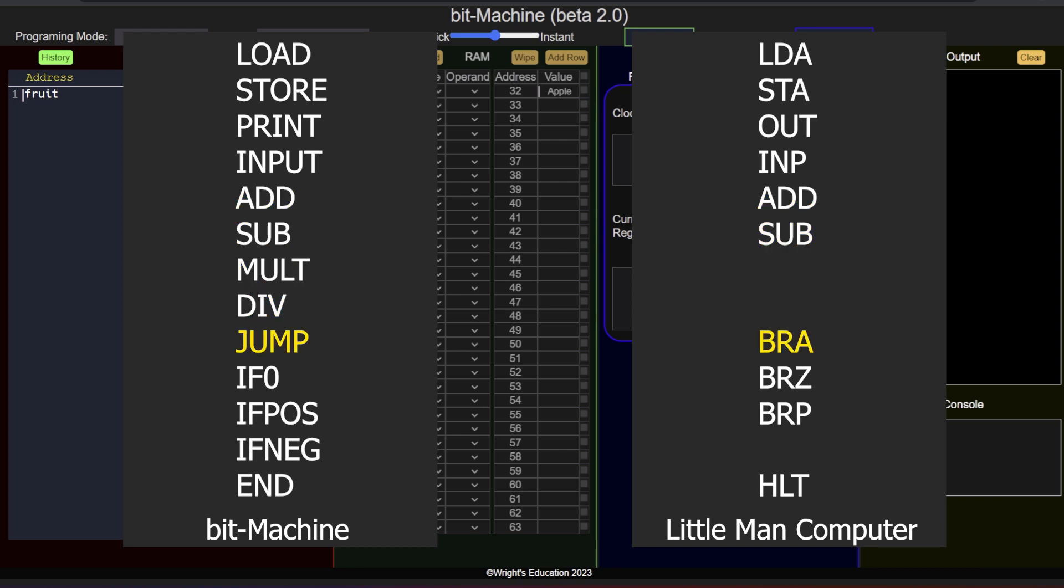Jump will change the program counter to a new value, forcing the CPU to jump to a custom memory address to fetch the next instruction. This allows us to create loops or jump around memory, fetching instructions from anywhere, rather than always having to fetch the next instruction in order.